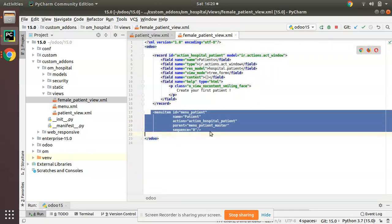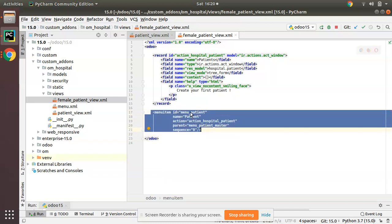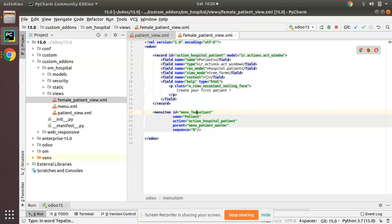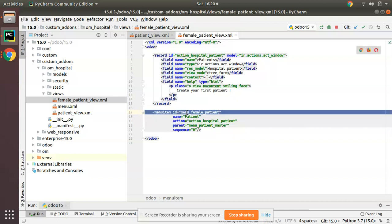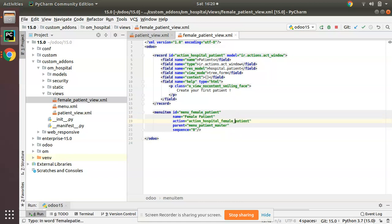I have kept the menu here because I need to create a new menu. This is the syntax for creating a menu. The id of the menu I will give as menu_female_patient, and I will name the menu as Female Patient. Let me write the action code now.